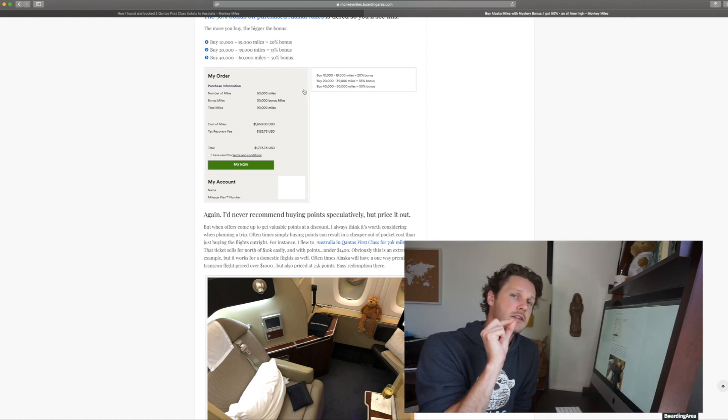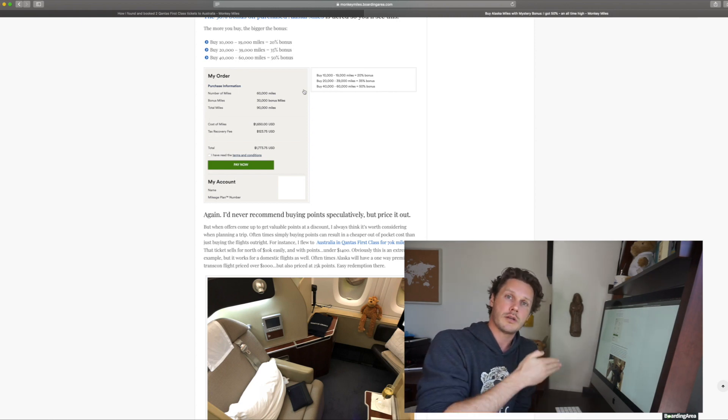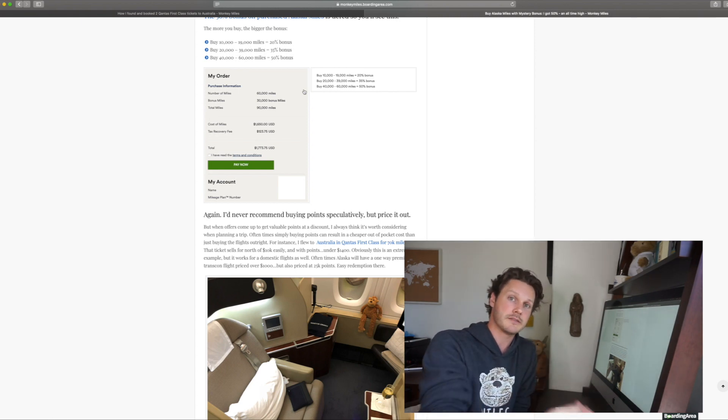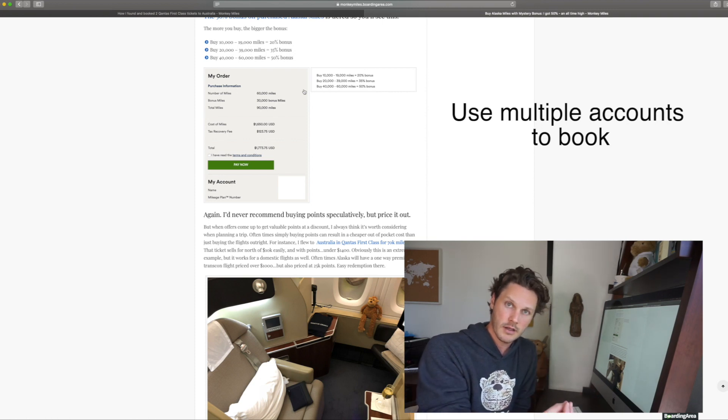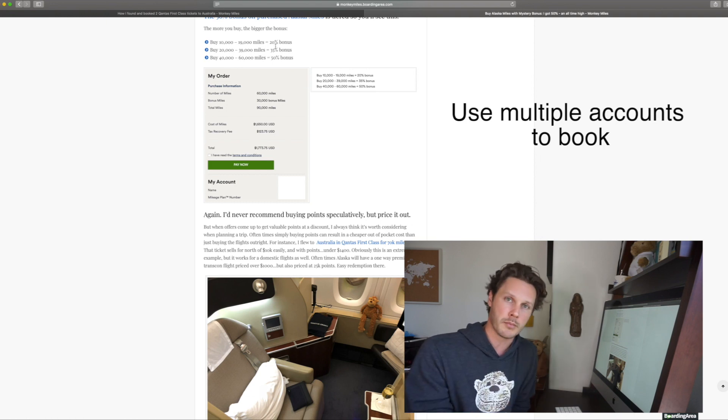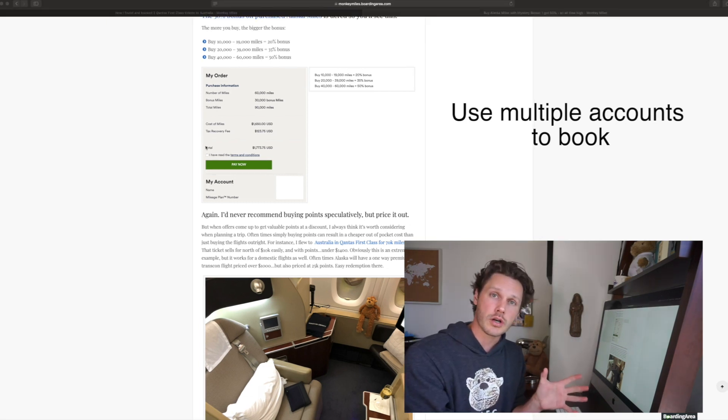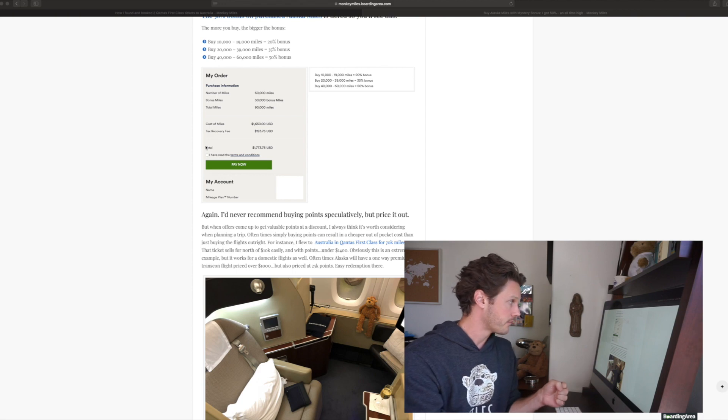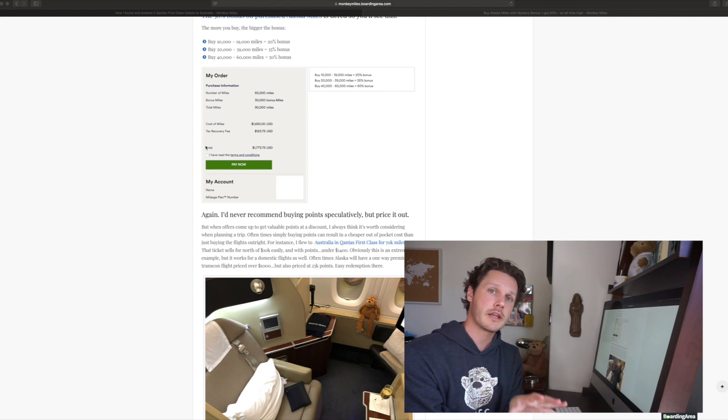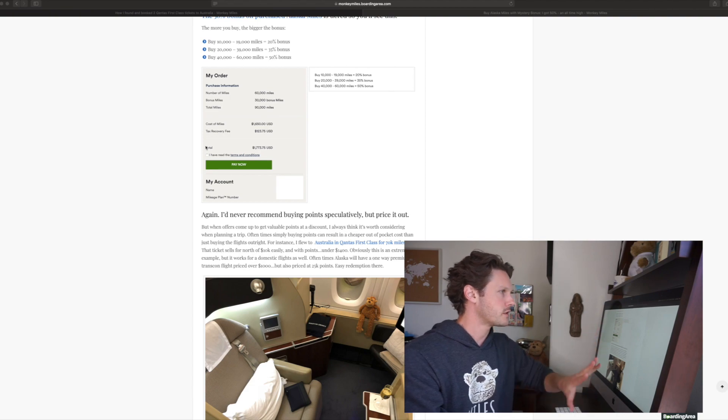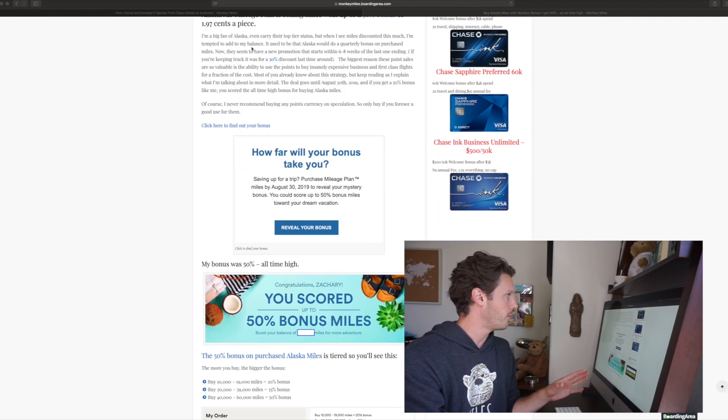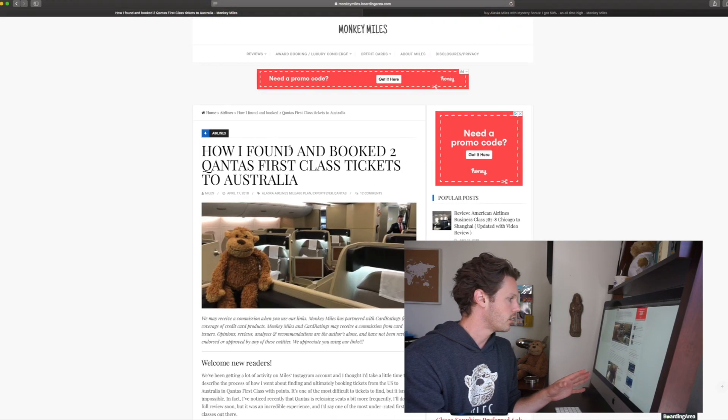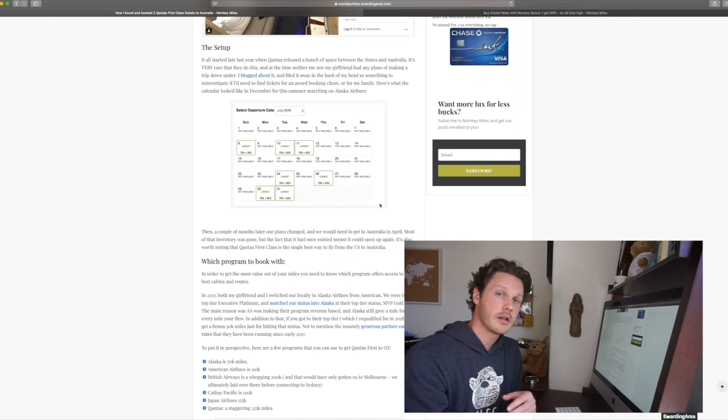The thing to think about though, is that if you're trying to book multiple people, you can buy points in multiple accounts and you don't have to book yourself with those miles. So if I wanted to fly my mom or my dad using my points, it's completely permissible. You just want to make sure that when you're buying them that you're populating your account with the proper amount of miles.